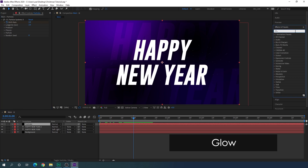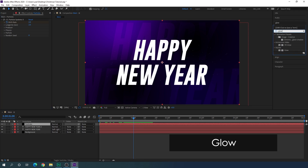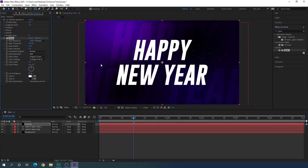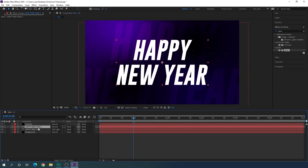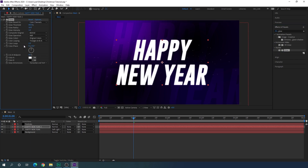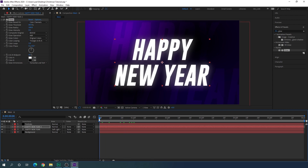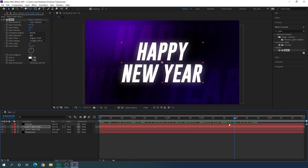Apply one more effect on the particles layer — go to Effect and Presets and search for the Glow effect. Apply the Glow effect on the particles. Then select the top text layer and apply the Glow effect on it as well. Increase the glow radius to 100 and set the intensity down to 0.5.